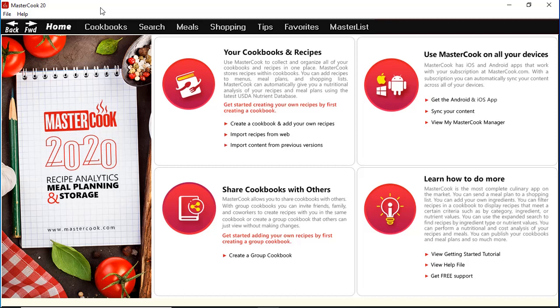Thank you for purchasing MasterCook. If you have any additional questions, you can always send an email to support@mastercook.com and we'll get right back to you.